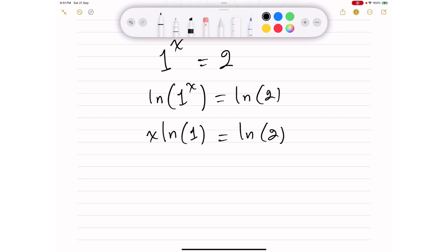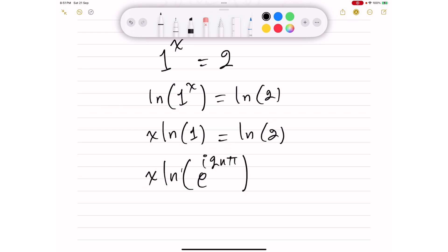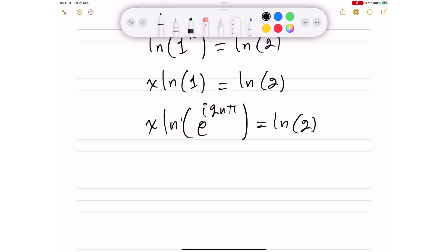To solve this, we express 1 in polar form inside the natural logarithm, which gives solutions for x under the set of complex numbers. Apparently x has no real solutions. So we write: x multiplied by the natural logarithm of 1, where 1 is e to the i·2nπ, because e^(i·2nπ) equals cosine(2nπ) plus i·sine(2nπ), which equals 1 plus 0, always equal to 1. This equals ln(2). We can take i·2nπ outside the logarithm.